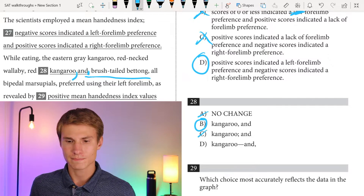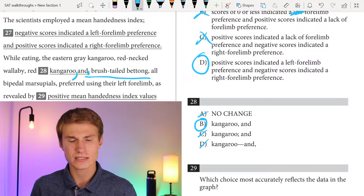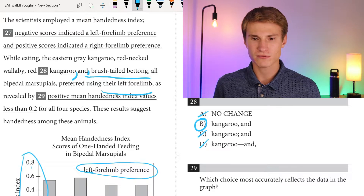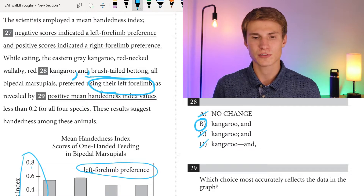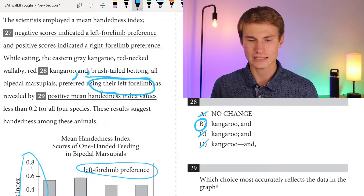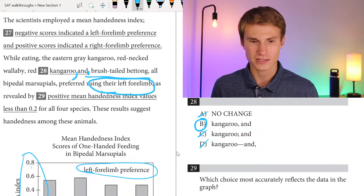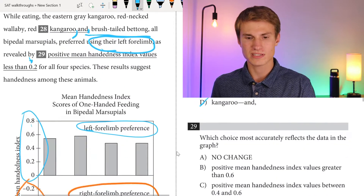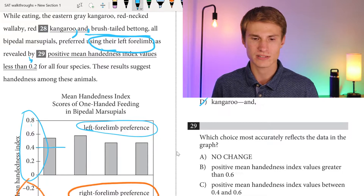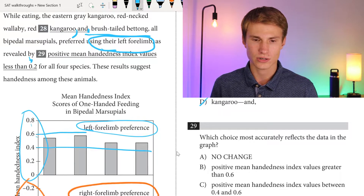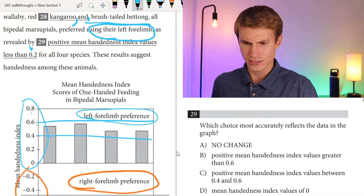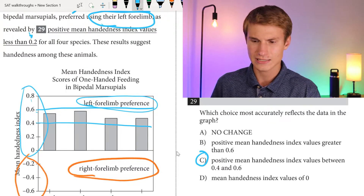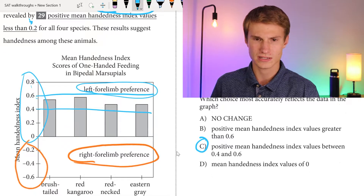For question twenty-eight: well-eating the eastern gray kangaroo, red-necked wallaby, red kangaroo — we should have a comma after 'kangaroo' before 'and' because we have a list of four. Before the last term we need the word 'and,' but the comma comes before 'and.' The correct answer is B. For question twenty-nine, they preferred using their left forelimb as revealed by a positive mean handedness index. The graph shows values between 0.4 and 0.6, not 'less than 0.2.' The correct answer is C: positive mean handedness index values between 0.4 and 0.6.